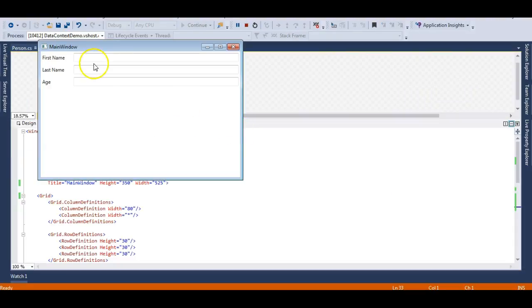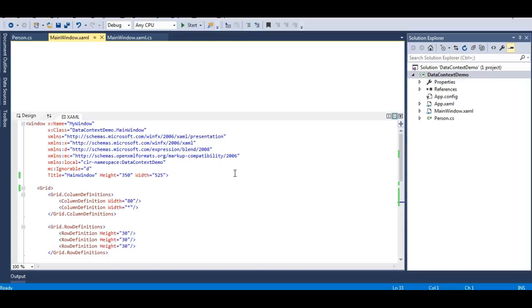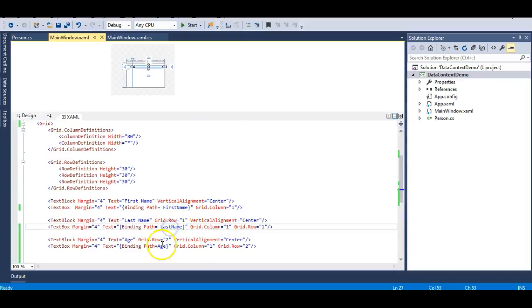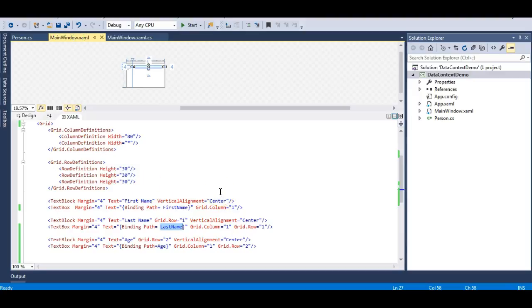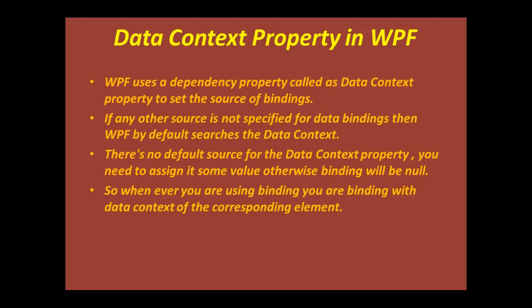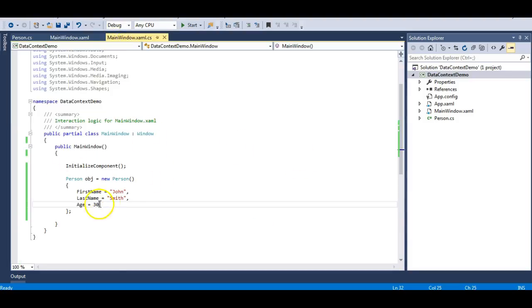Let's run this. According to our bindings the values should be John, Smith, and 30, but it's showing nothing. That means something is wrong — the properties are not displaying on the TextBoxes. That's because I have not set the DataContext for this Person object. By default, if you don't specify a DataContext, your bindings will be null. Looking at the slides, the third point confirms: there is no default source for DataContext; you must assign it a value, otherwise bindings will be null.